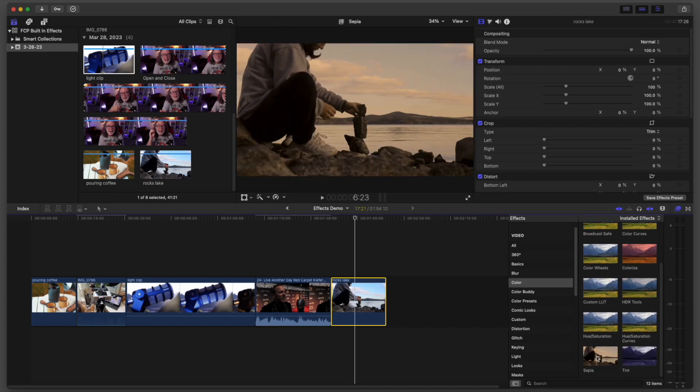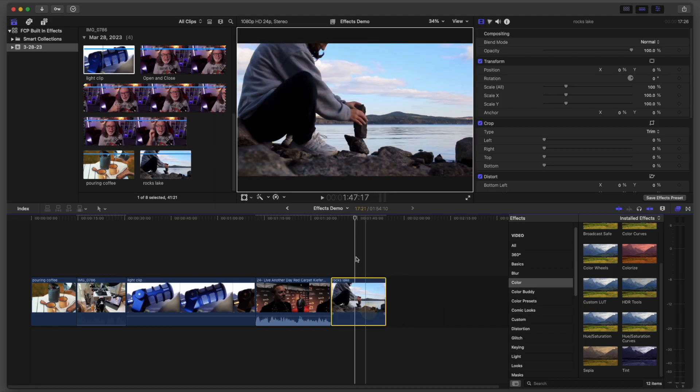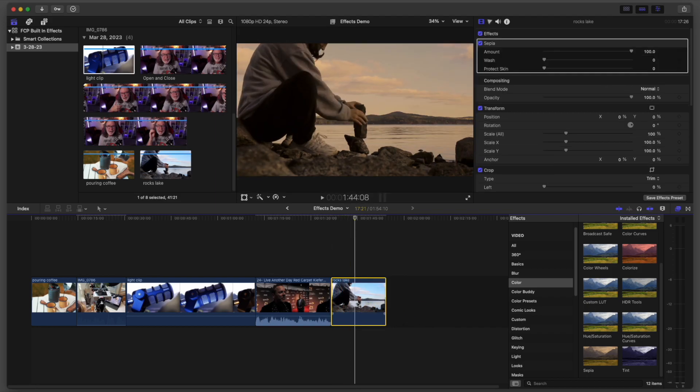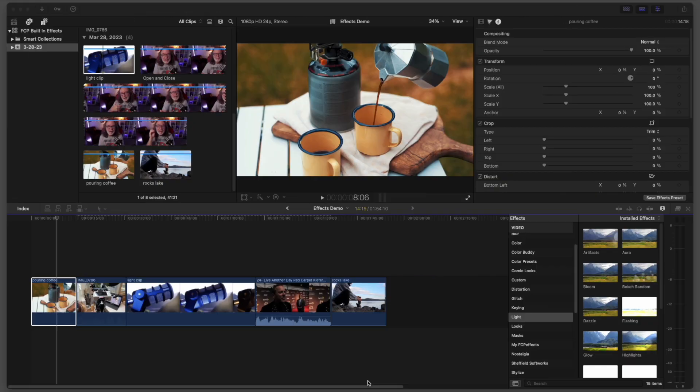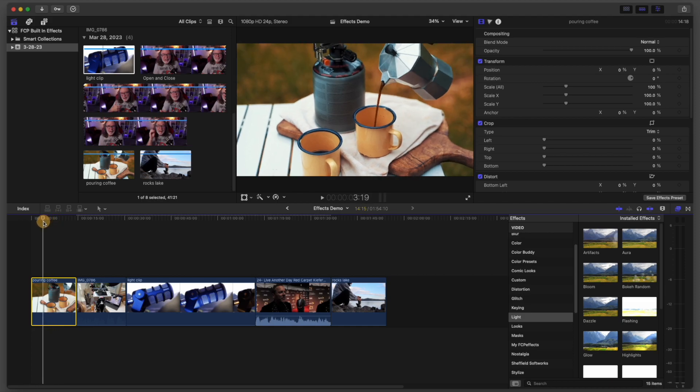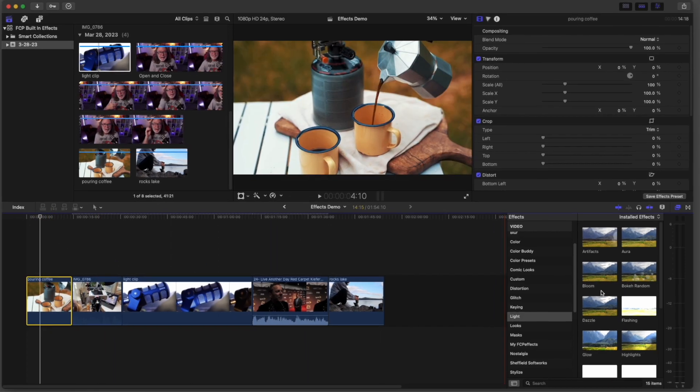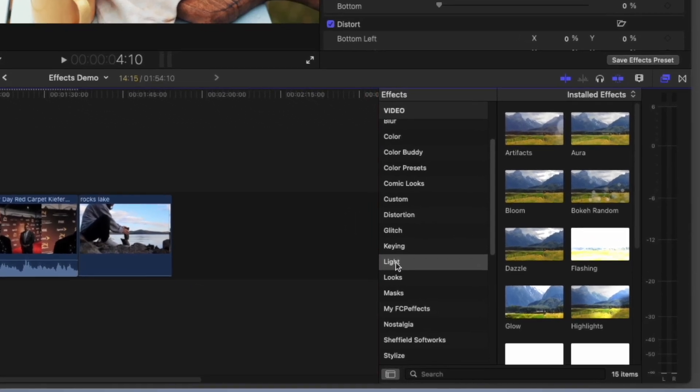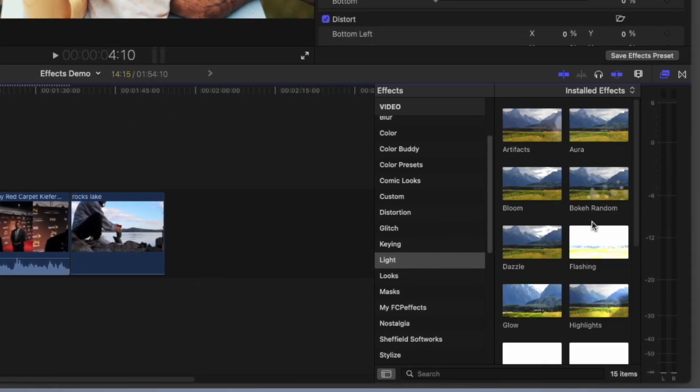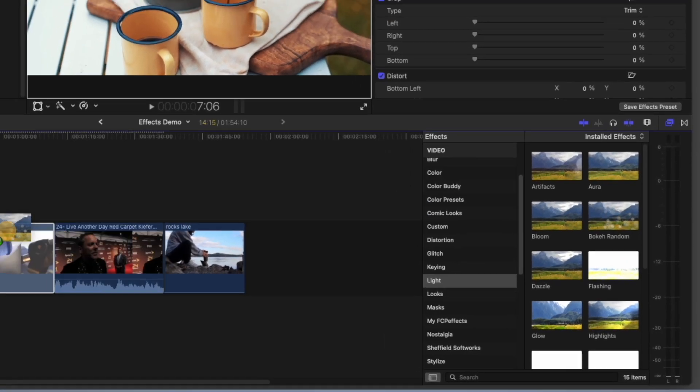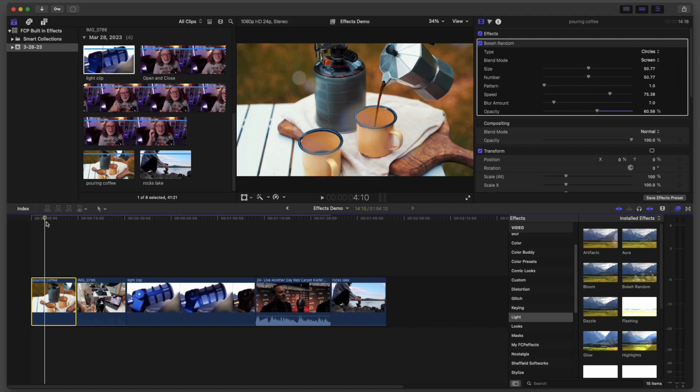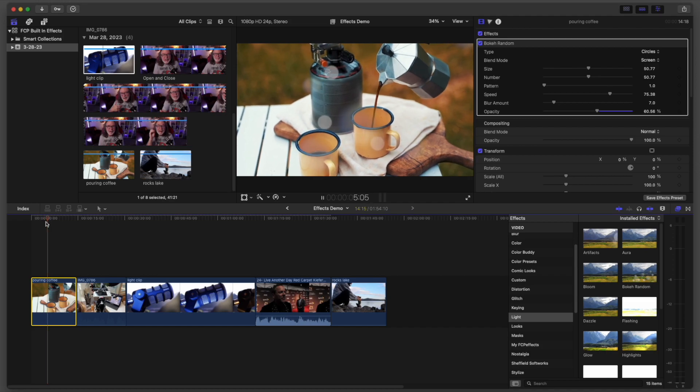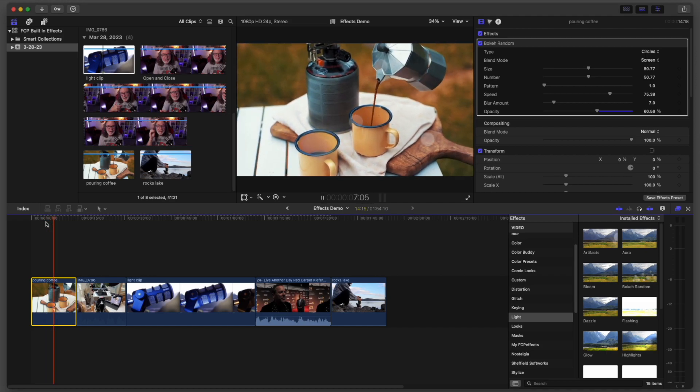But you can do other things in here. You can tint it. You can add sepia tone. So let's say you wanted to really give this a different look, just like that. You can change the color of something. We're going to go back to our coffee pouring shot. I gotta tell you, I really need some coffee right now. But now we're going to go to light and there's a lot of cool effects in here. One I've used a lot is Boca random. So if I drop this on here, watch what happens. Isn't that really cool.